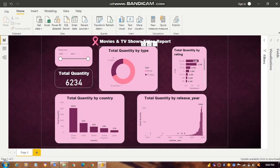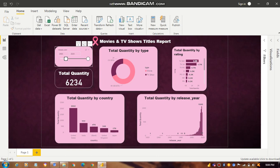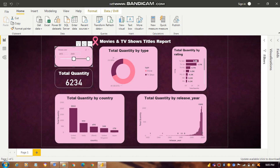We have a release year slicer — it starts from 1925 to 2020 because there is historical data represented. If the user wants to filter, for example setting it from 1945 to 2020, the data will automatically update with respect to that selected range.